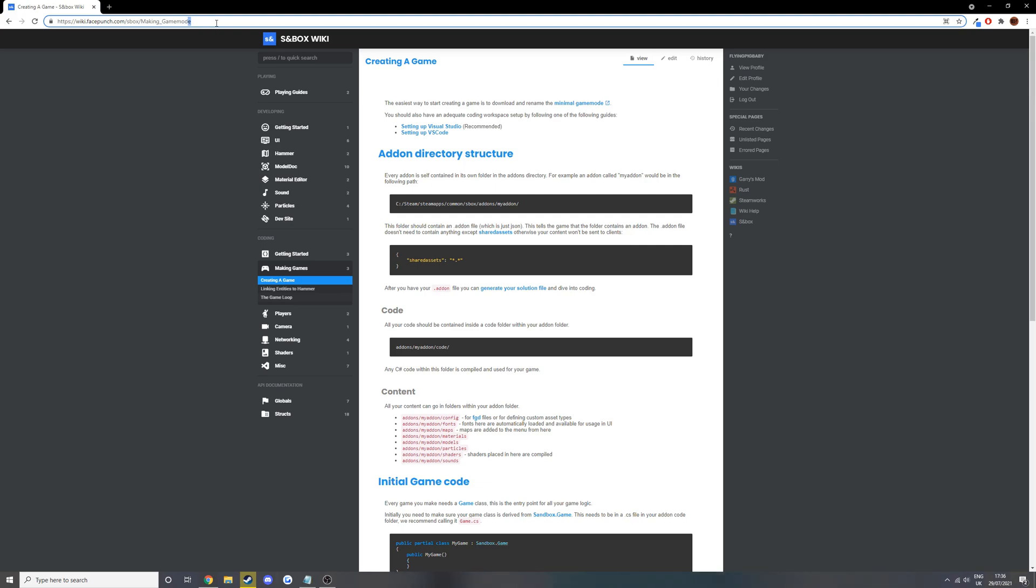I'm on the wiki page here. I'll put a link to this in the description, and I'll also explain the wiki and IntelliSense a bit more next episode because they're very useful.